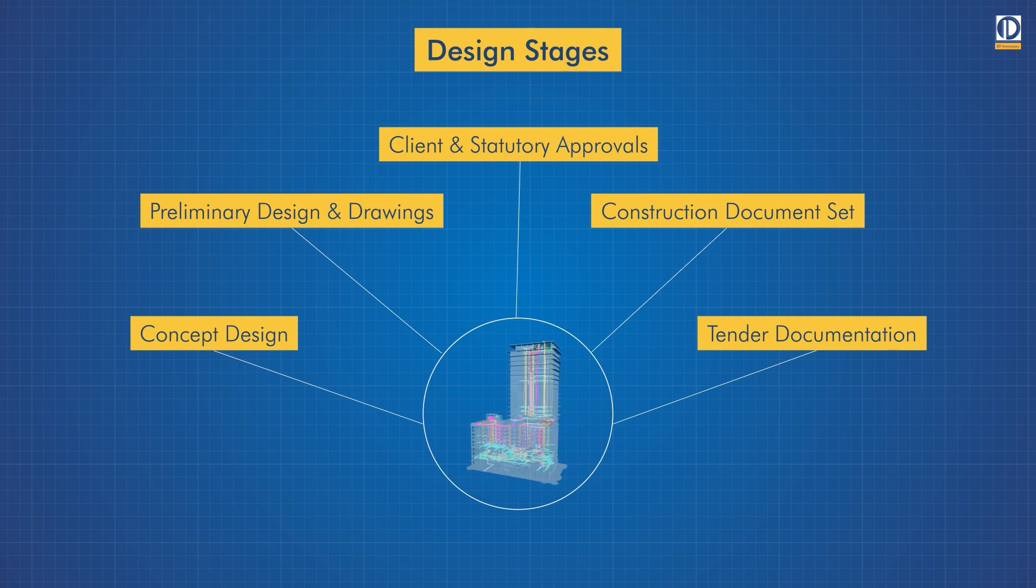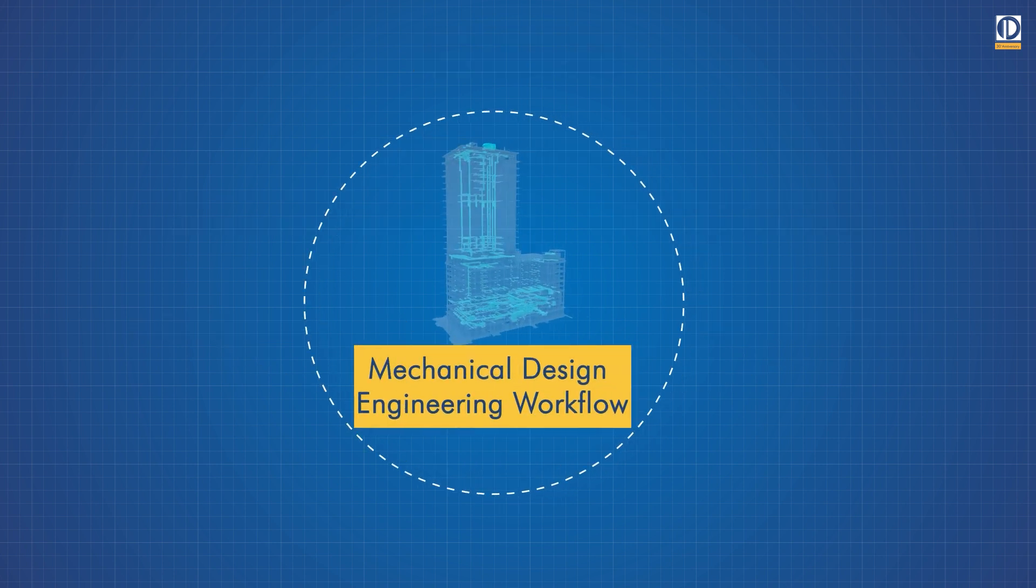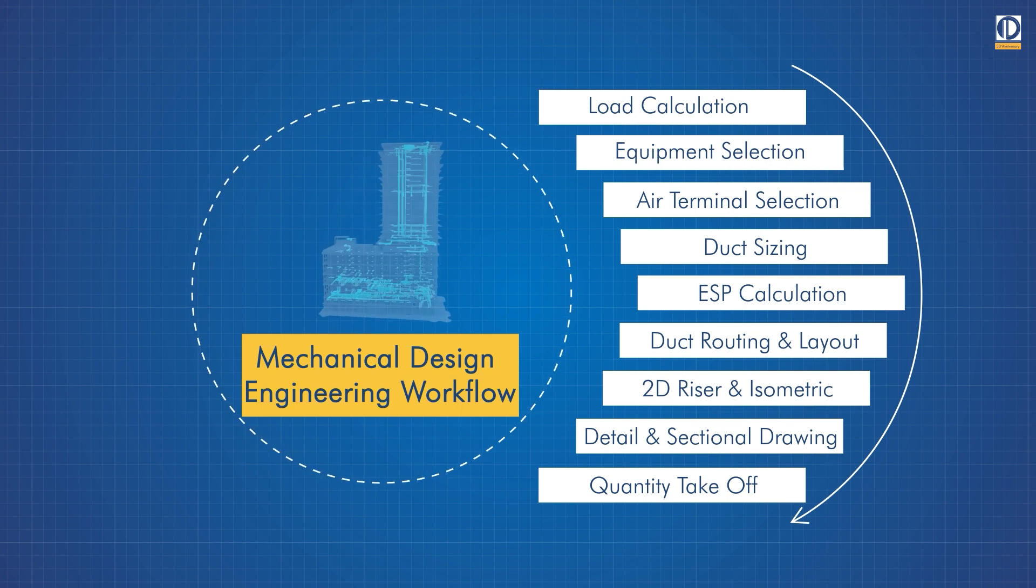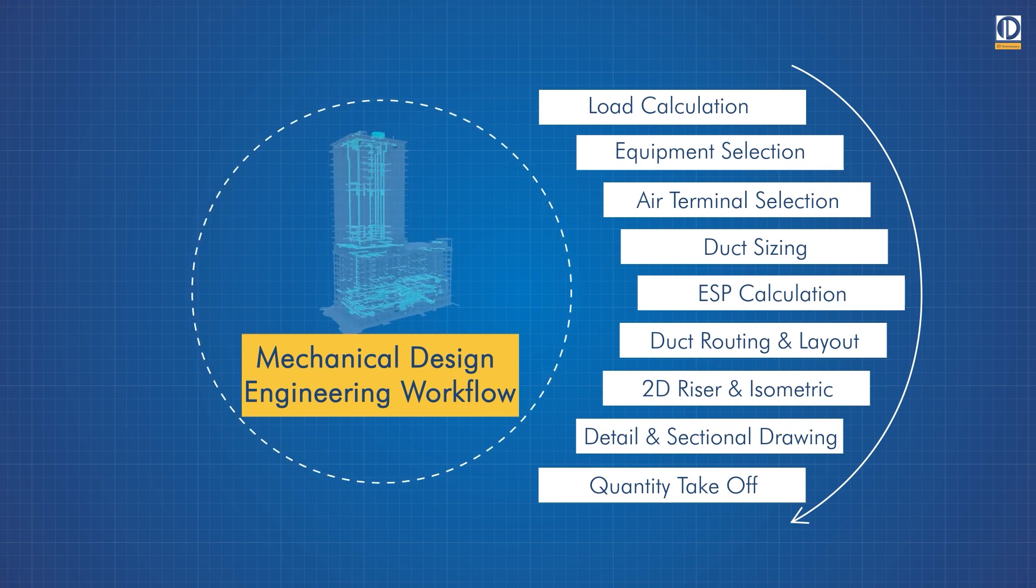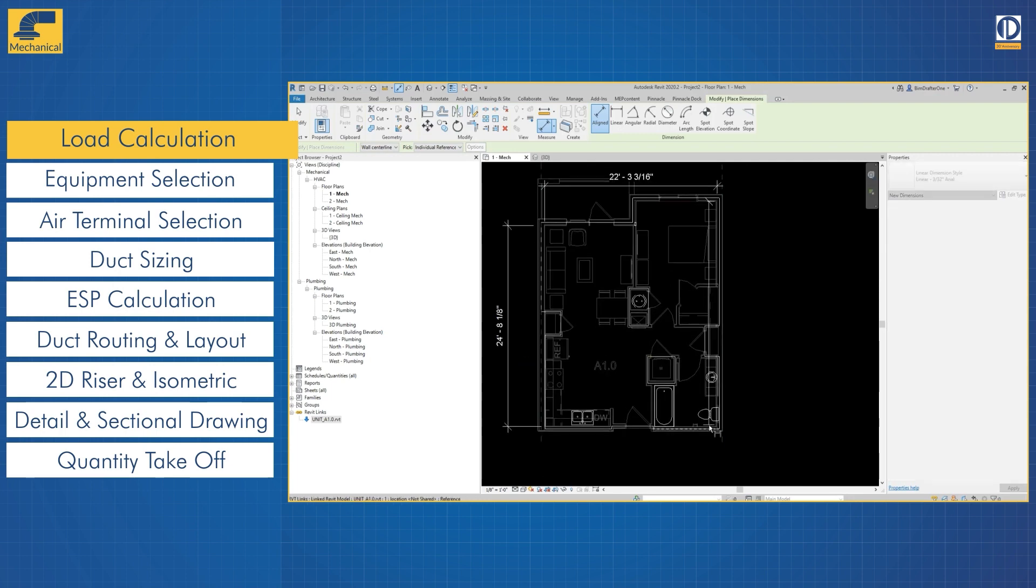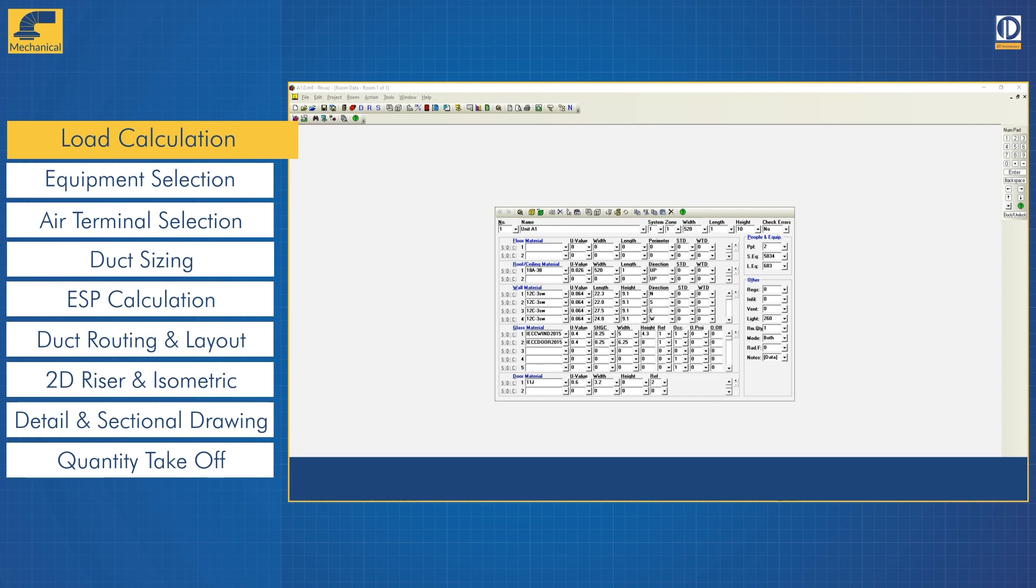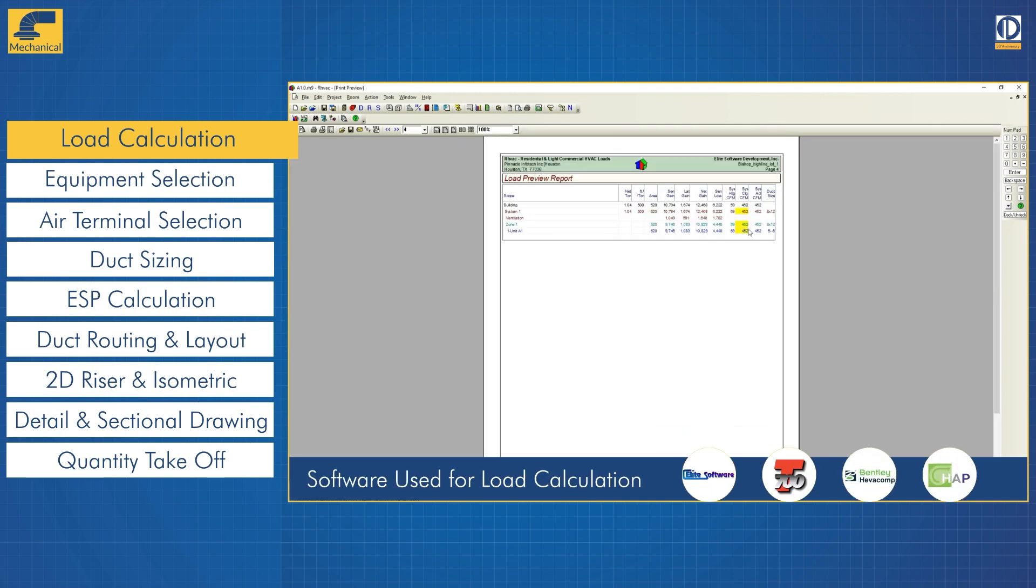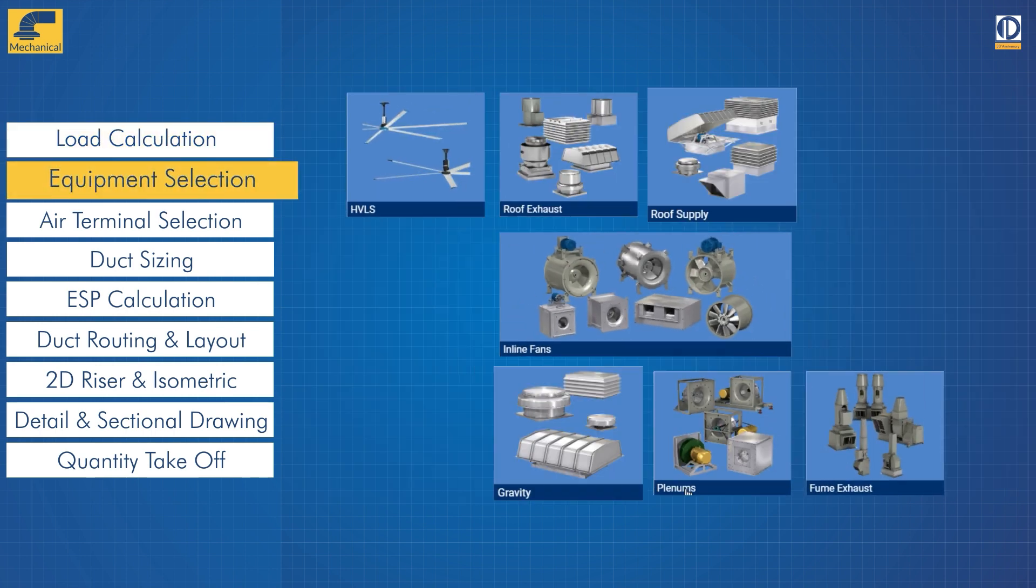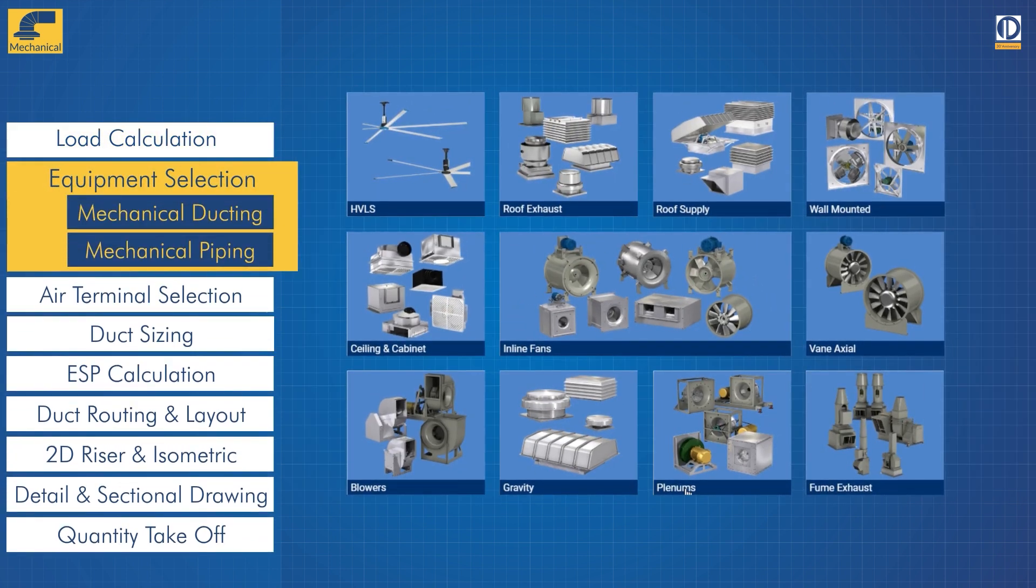Our BIM integrated workflow for mechanical design begins with heat load calculations. The steps are ensuring perfect measurements, assigning design criteria, and calculating the load using our software platform. Once the load is calculated, we select the relevant equipment by prioritizing performance, cost, maintenance, and efficiency.